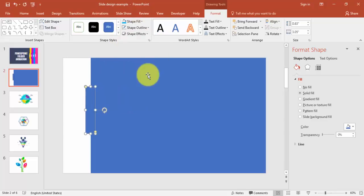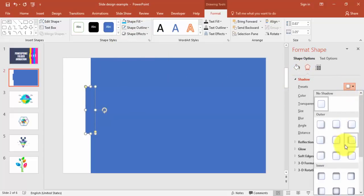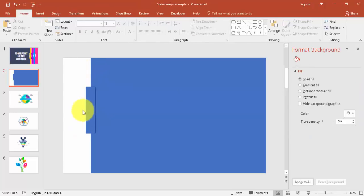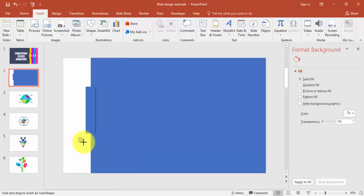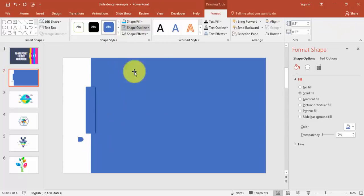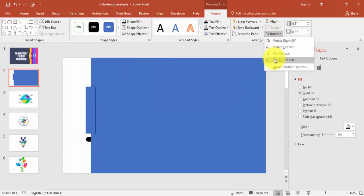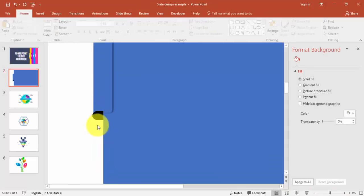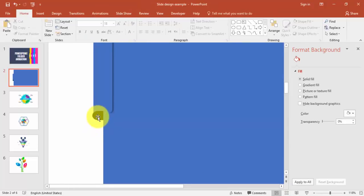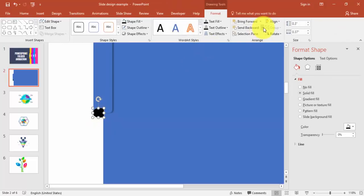Set shape outline to no outline, and give it a shadow. Then go to Insert tab, Shapes, and select the flowchart delay shape — maybe this size is enough. Set no outline and give it a black color. Rotate it horizontally and bring it into position. Zoom in so you can align it properly, then send it to back.